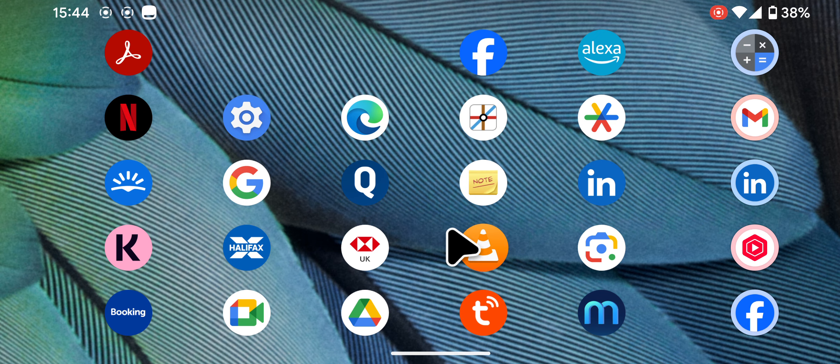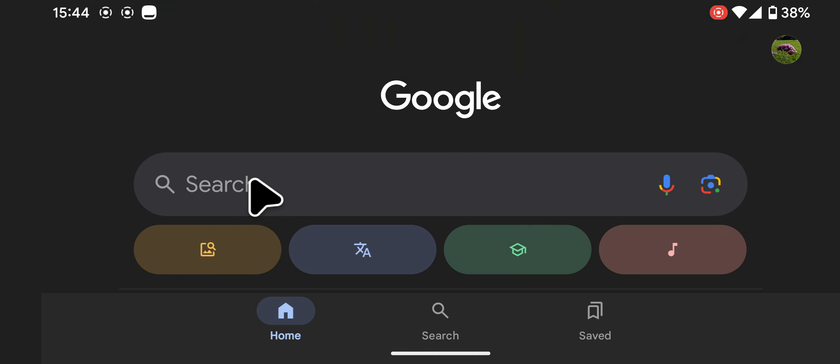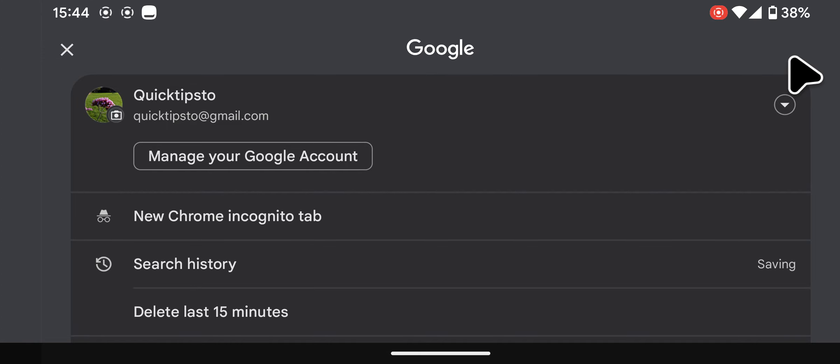Open the Google app. Tap your profile picture or initial in the top right corner of the screen. Select search history.